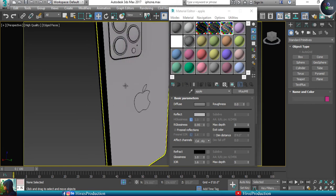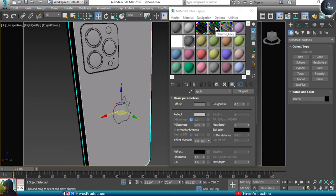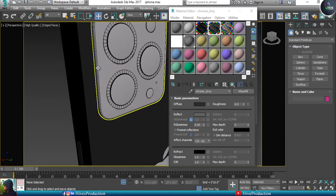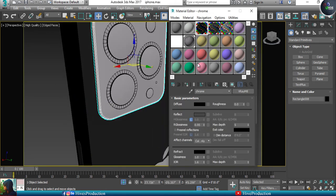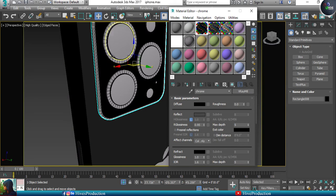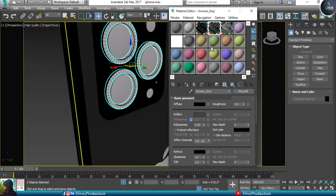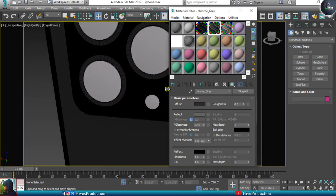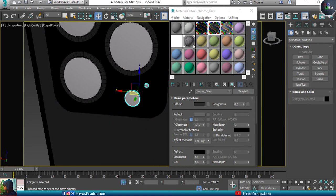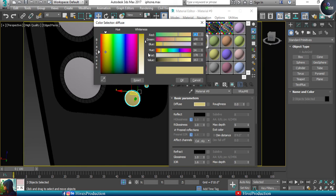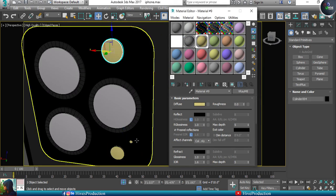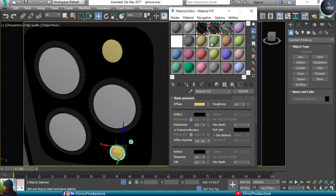I'll select Chrome Gray and apply it on the body as well. For the camera material I'll give it proper black chrome. For the border selection I'll give Chrome Gray, providing some differentiation between the chromes. I'll take the tiny dots on the flashlight and give them a new black color.